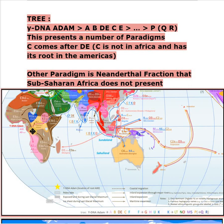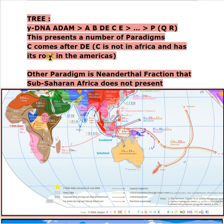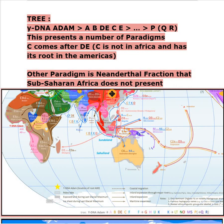So we will have to get from Africa A and B all the way to Q in the Americas and R in Western Eurasia. This presents a number of paradigms. C comes after DE in the tree — so why is it not before DE? I think C is not in Africa: in this picture you can see C is in Australia, in the Americas, in Asia, but not in Africa. Furthermore, C has its root in the Americas — that's another very strong paradigm.